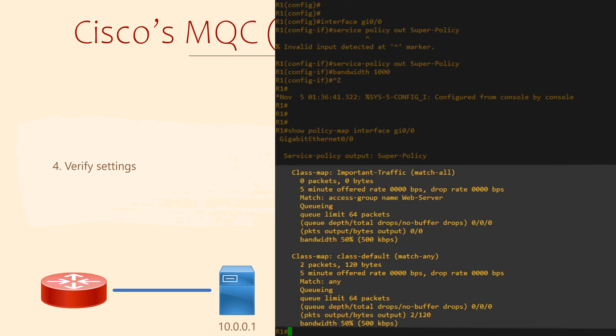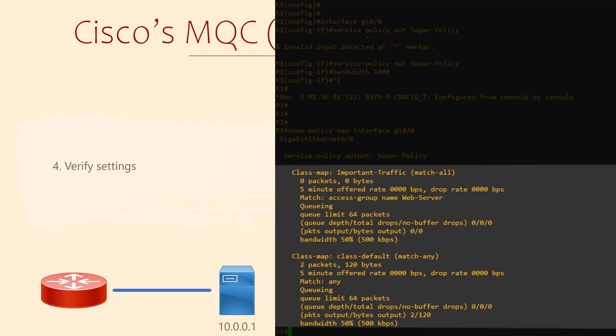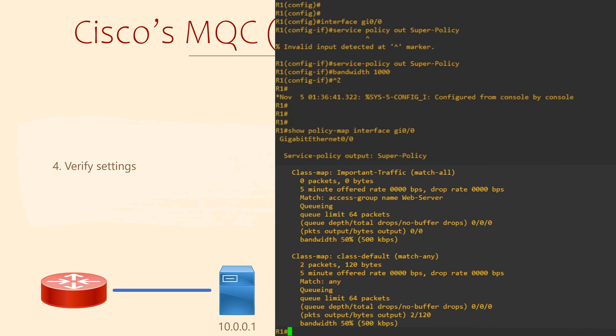Under that, we have our class maps. At the bottom of each class is the action we've applied. Near the top, we can see the amount of traffic that has passed through this class map.